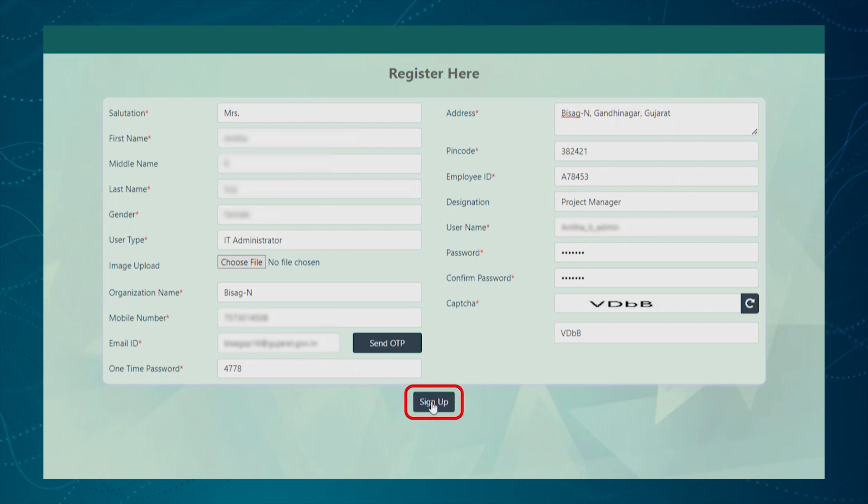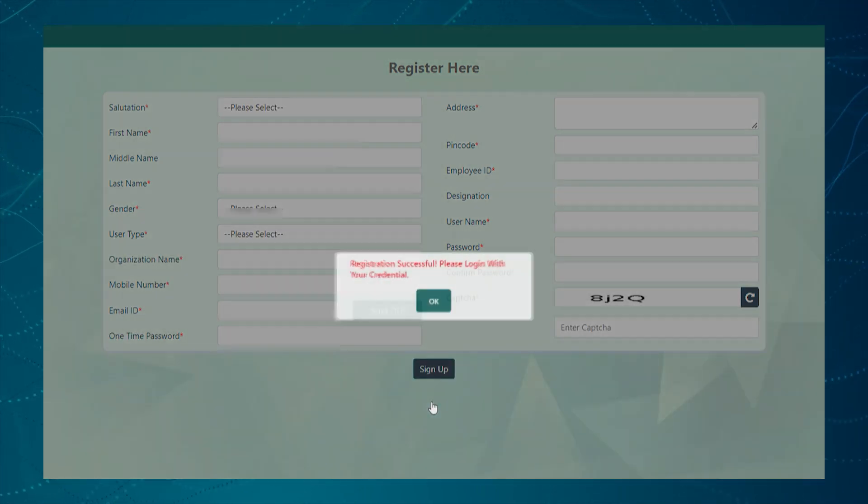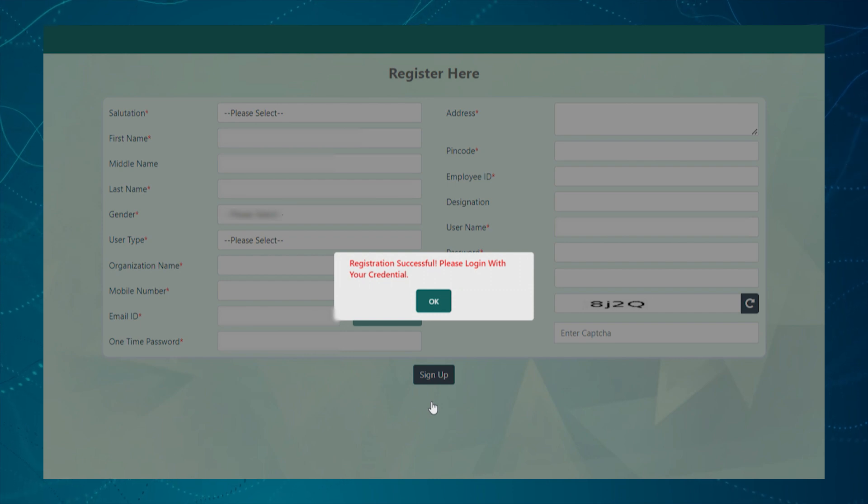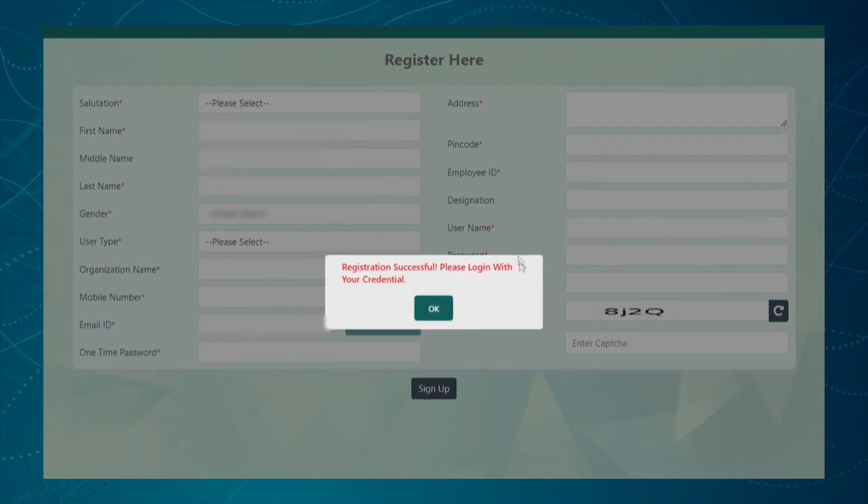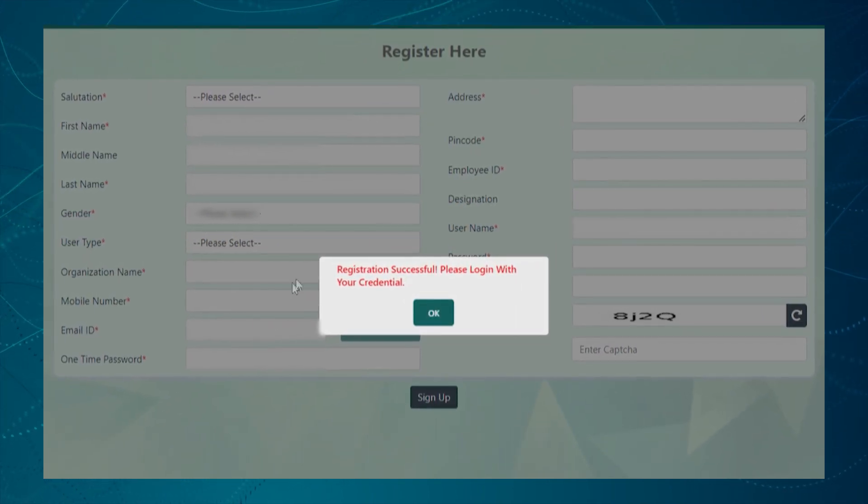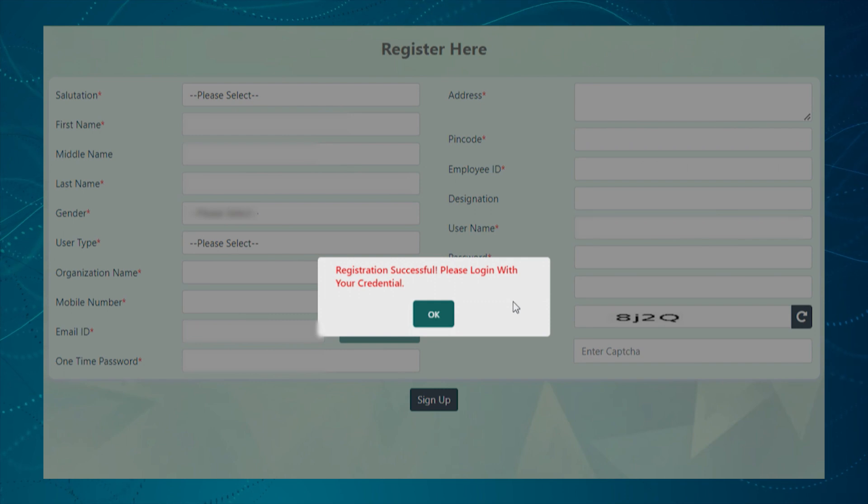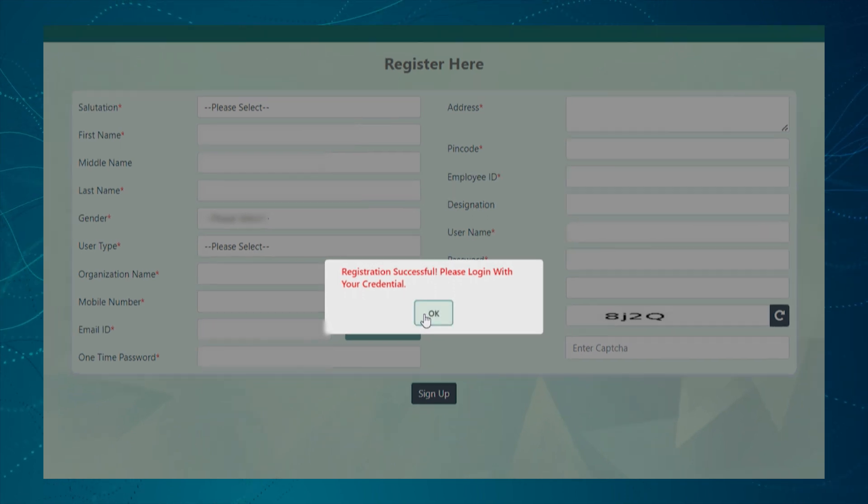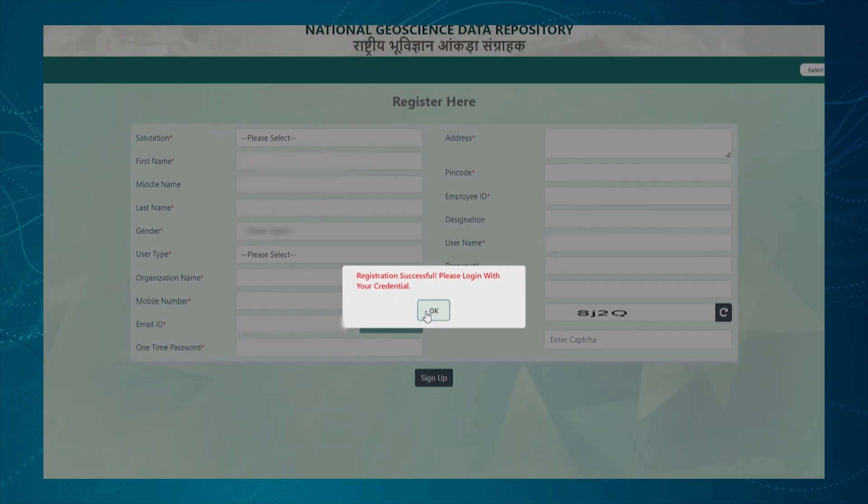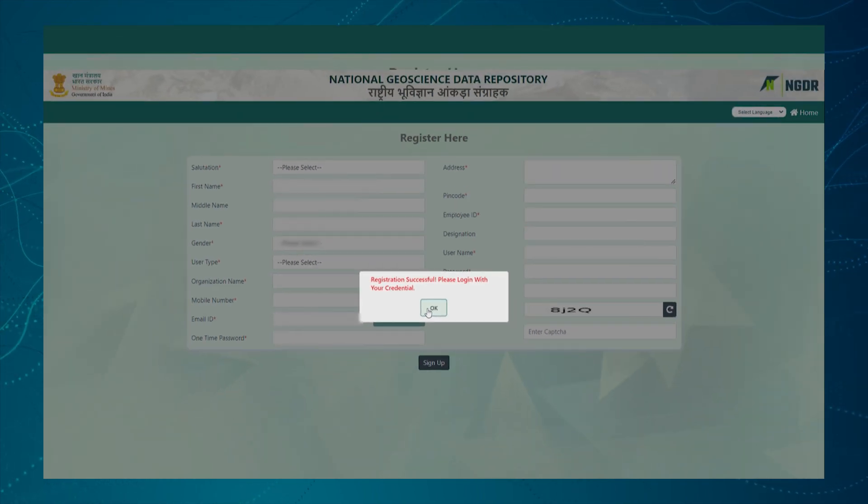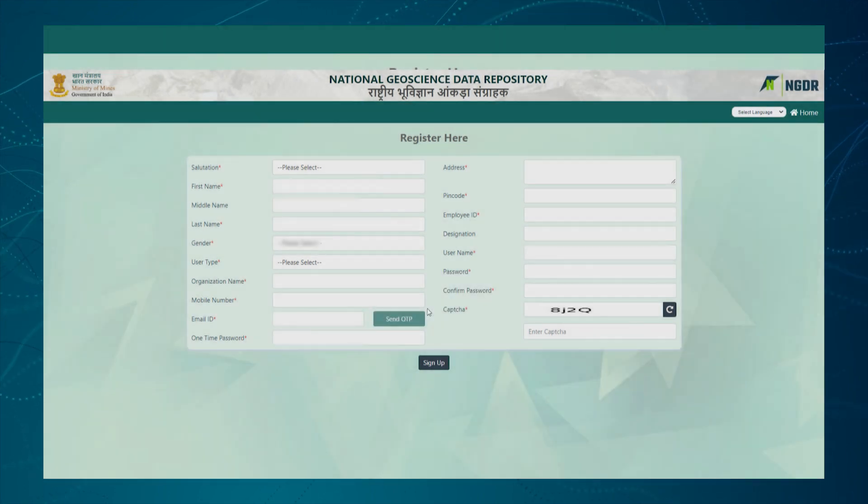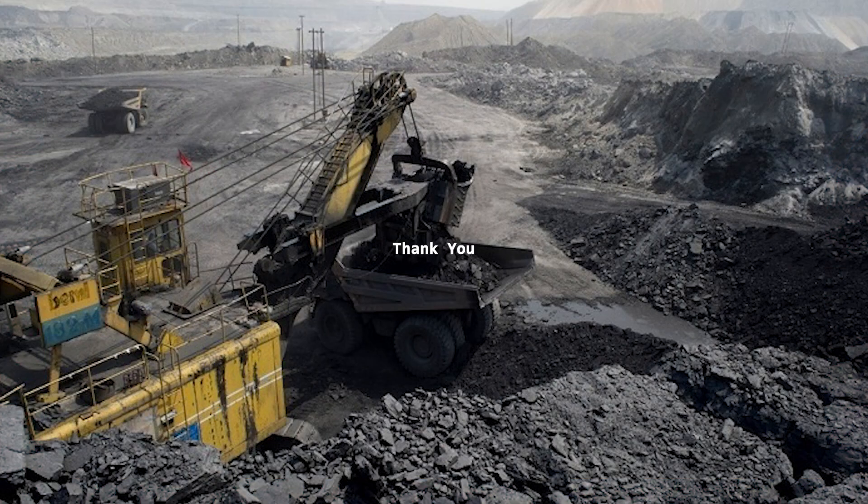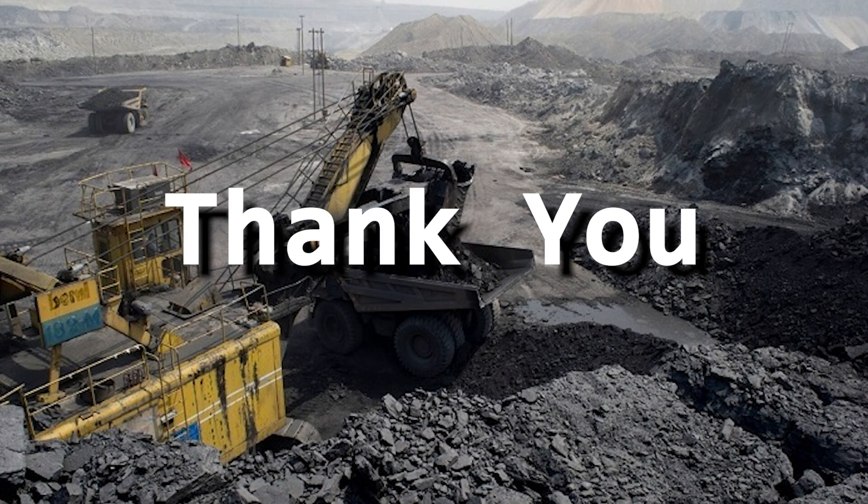At last, user needs to check on Sign Up button to complete the registration process. After registration, the authorized users will get their user credentials from the respective administrator through the registered email ID. Thank you for watching this tutorial.